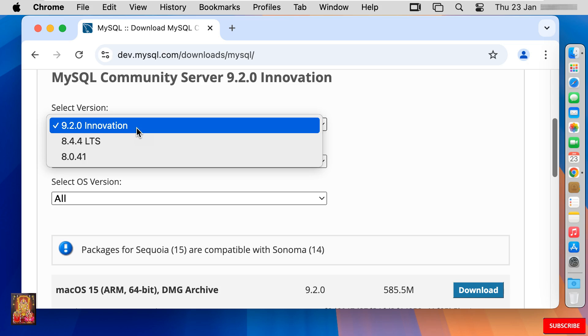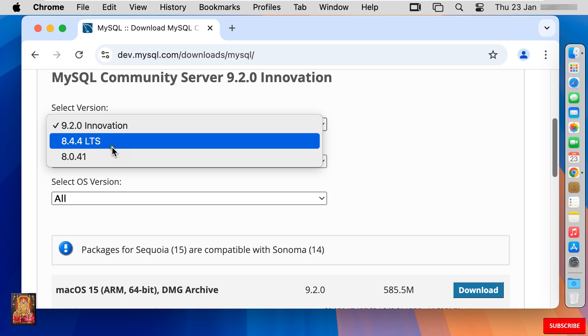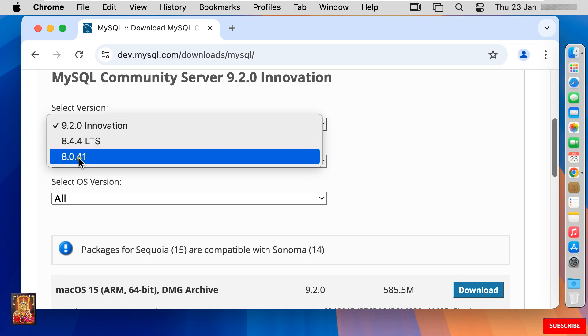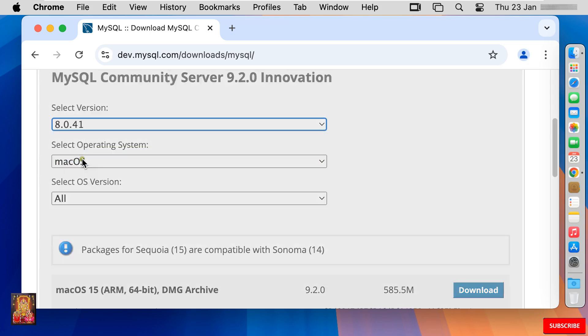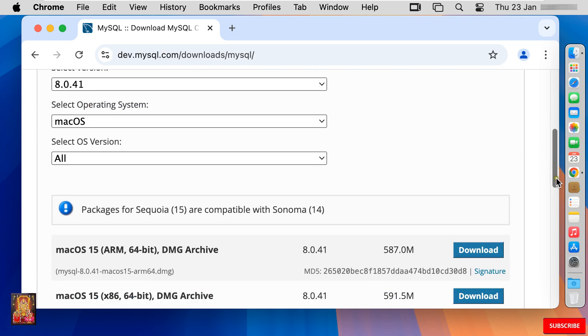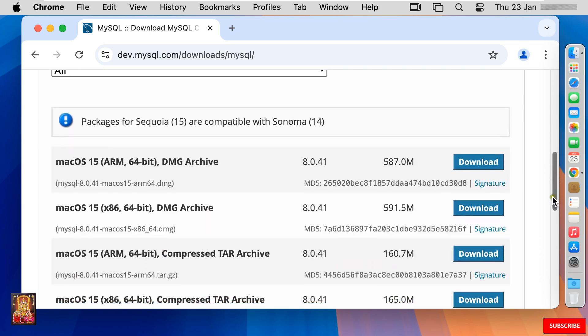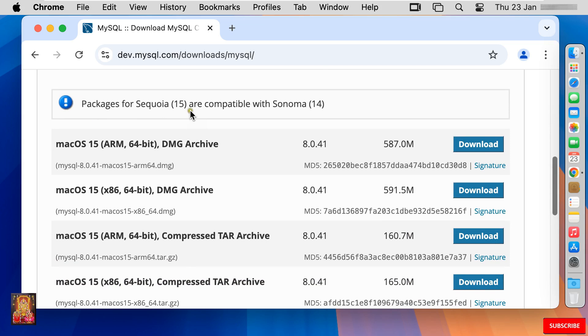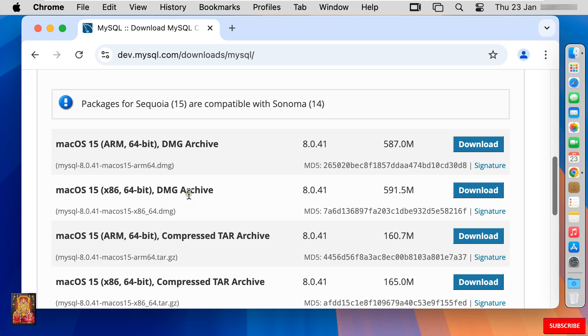Click select version 8.0.41. Operating system Mac. Let's drop down a little bit. Packages for Sequoia 15 are compatible with Sonoma 14.